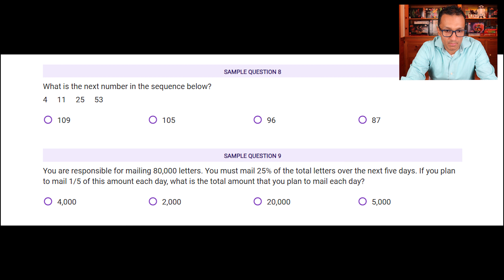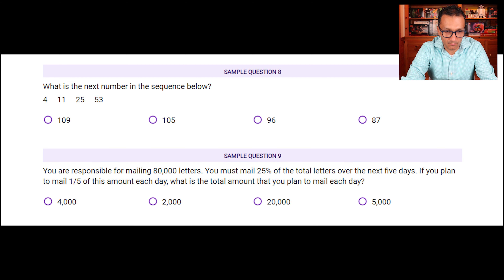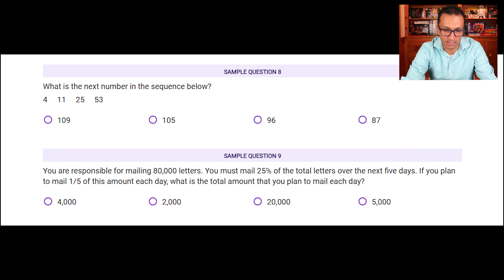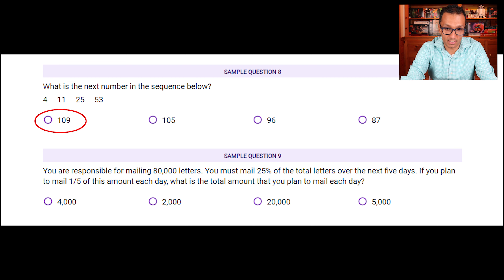Sample question eight: what is the next number in the sequence? Start with multiplication by 2. 2 × 4 = 8; difference from 11 is +3. Rule: multiply by 2 then add 3. Check: 2 × 11 = 22 + 3 = 25 ✓. 2 × 25 = 50 + 3 = 53 ✓. 2 × 53 = 106 + 3 = 109. So A, which is 109, is the answer.